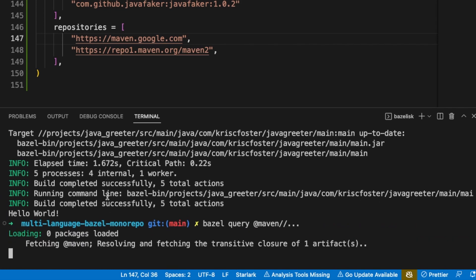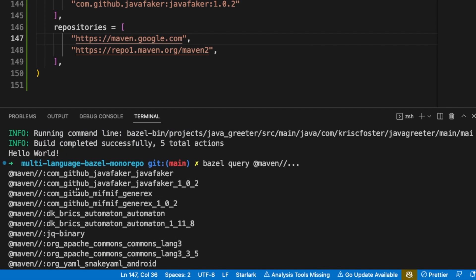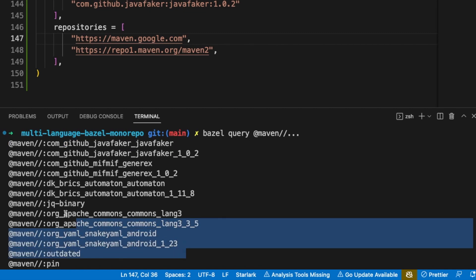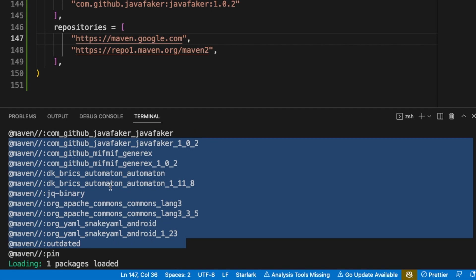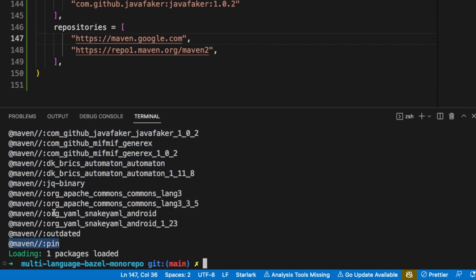Let's just see what this comes up with. Now you can see there's a bunch of targets under this Maven namespace. The first one is our Java Faker. We can then see that there are some dependencies off Java Faker — so we have all the transitives here. You can also do advanced things like download the source jars. You can also see here we have a target called pin, which we're going to talk about in a minute.